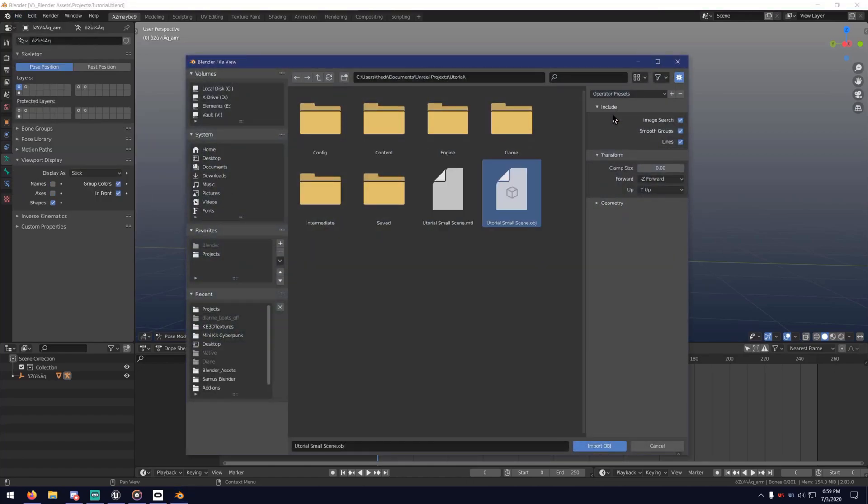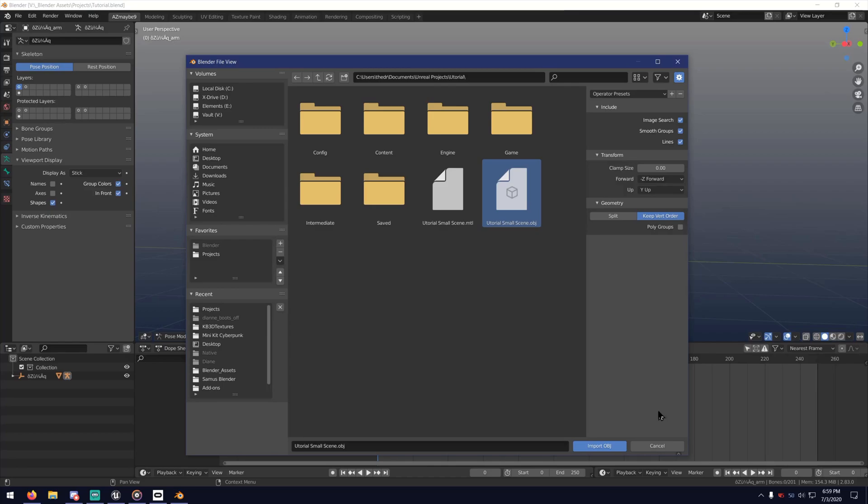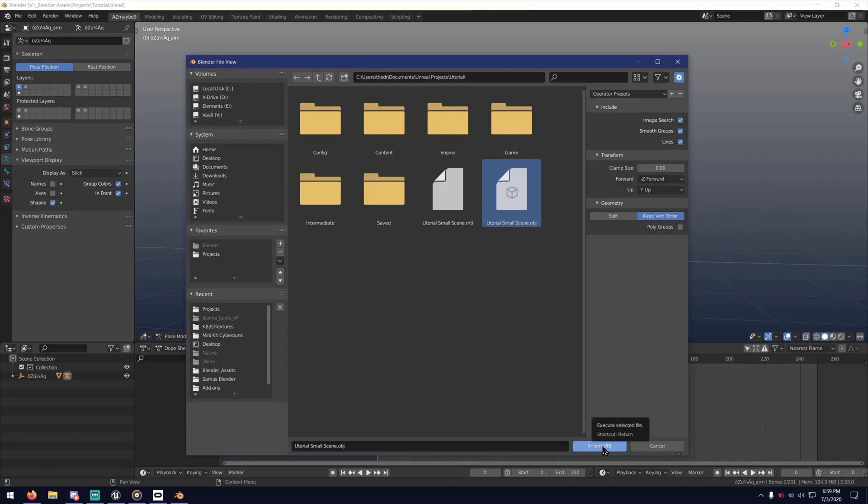And the preset I have only changes the geometry option from split to keep vert order. The difference is, if it's split, every piece that you export from UE4 is going to come in the outliner as its own mesh. And so your outliner could be obscenely huge, depending on how many things you export. While keep vert order is going to be combining all that into one mesh. But you're still able to go into edit mode and separate from there by using the material tab and then selecting.